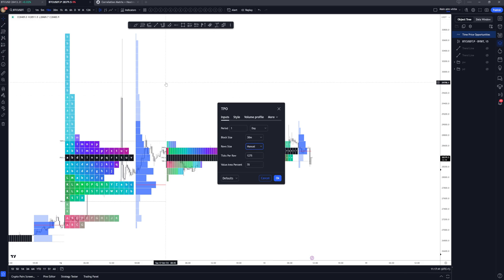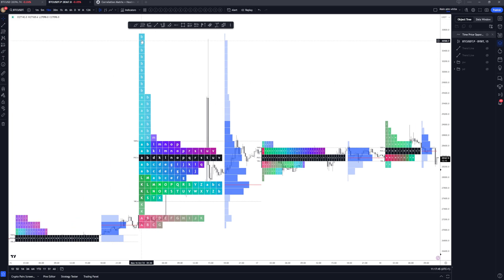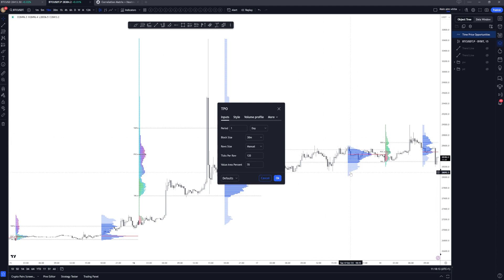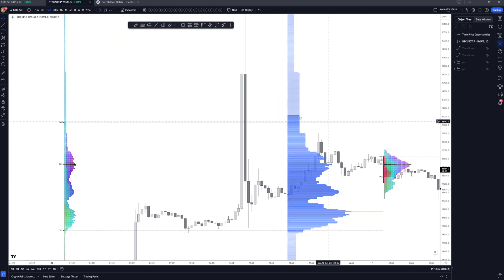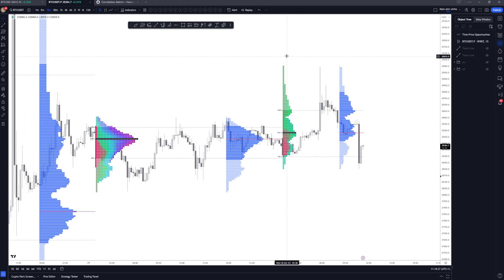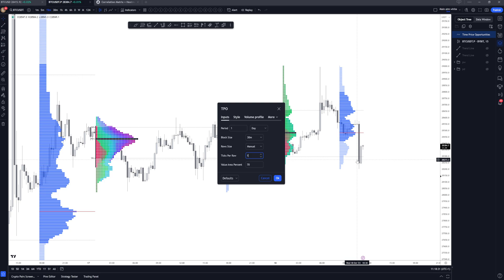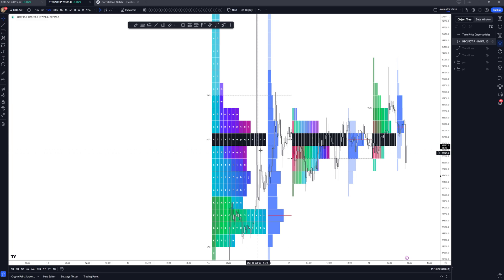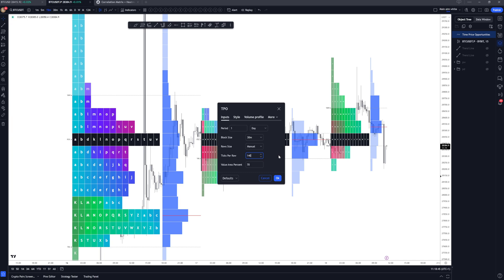Change row size to manual. What this row size does — you can see there are a ton of different blocks covering certain amounts of price. Because I'm looking at Bitcoin, it's going over ticks per row. One tick for Bitcoin is 0.1, so if I change this to 120 for example, each row is going to show 120 ticks, which is 0.1 times 120 — around $12. You can see the blocks become much more granular. For Bitcoin, 100 to 200 is a nice value, even 250 is decent. I'll leave this on 140.